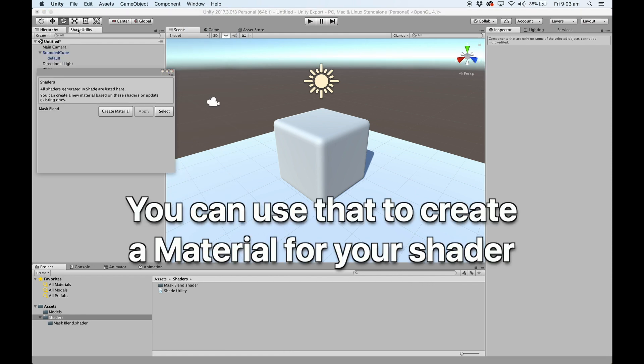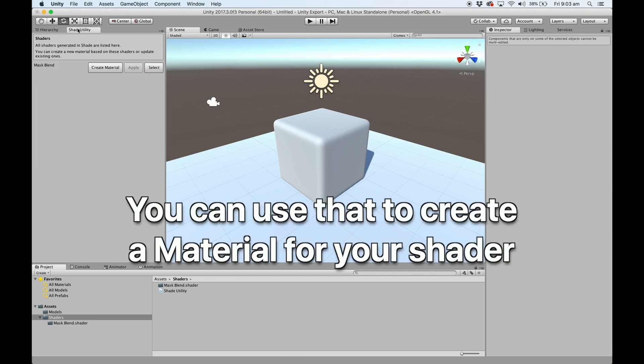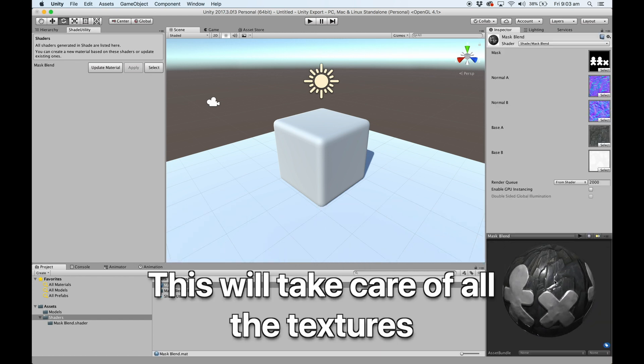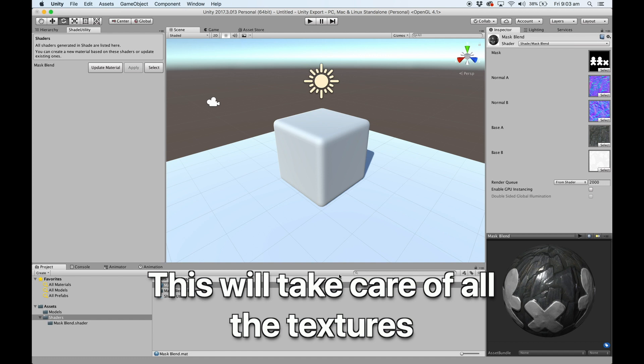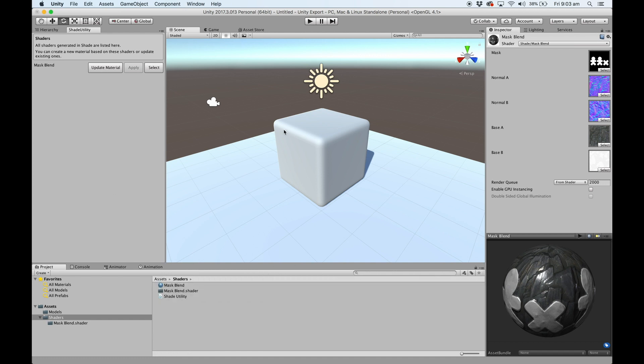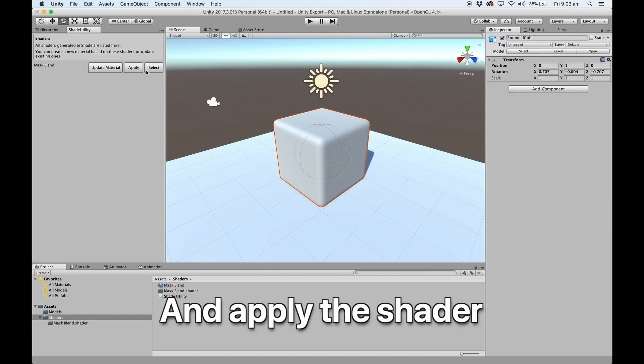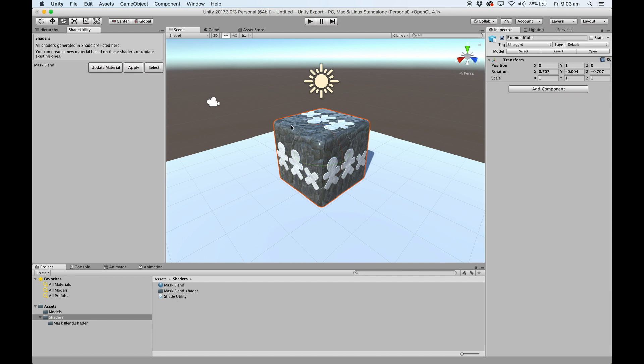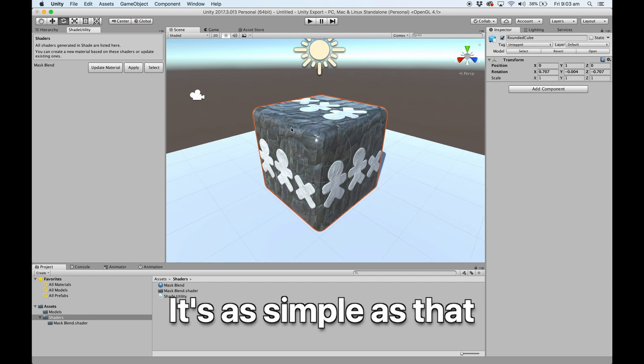You can then use that to create a material for your Shade shaders. This will take care of all of the work in terms of getting all the textures working for you. You can then tap on your models and apply the shader. It's as simple as that.